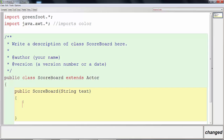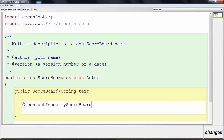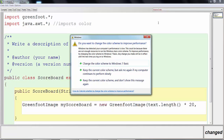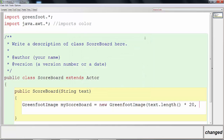To create our scoreboard we need to create an image. We're going to use a GreenfootImage called myScoreboard, and that's going to equal a new GreenfootImage. In parentheses we tell Greenfoot how big to make the picture. For the width we write text.length() times 20 — Greenfoot counts the number of letters and multiplies by 20 pixels. So a 7-letter word like ligaki would produce a 140-pixel-wide image. Then we give it a height of 30.